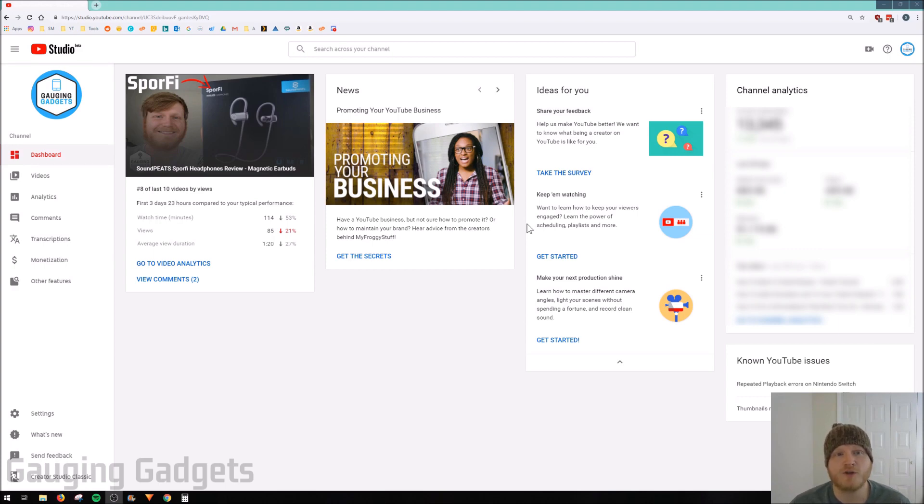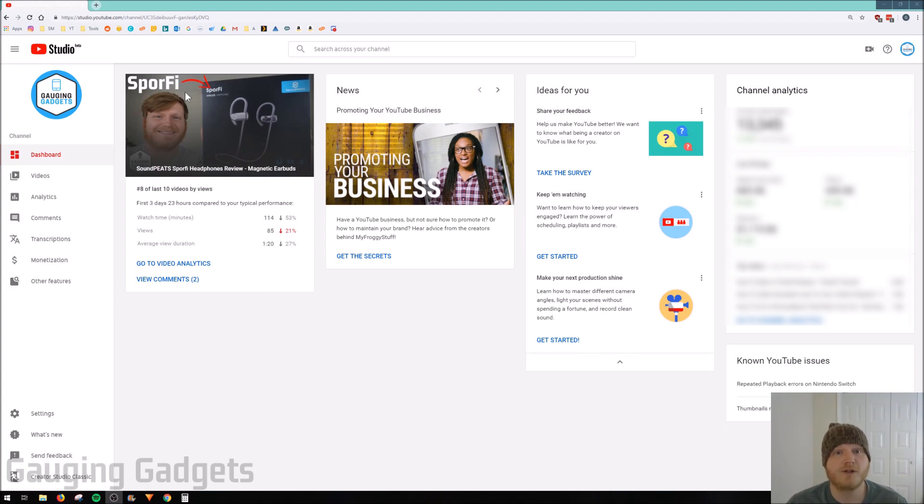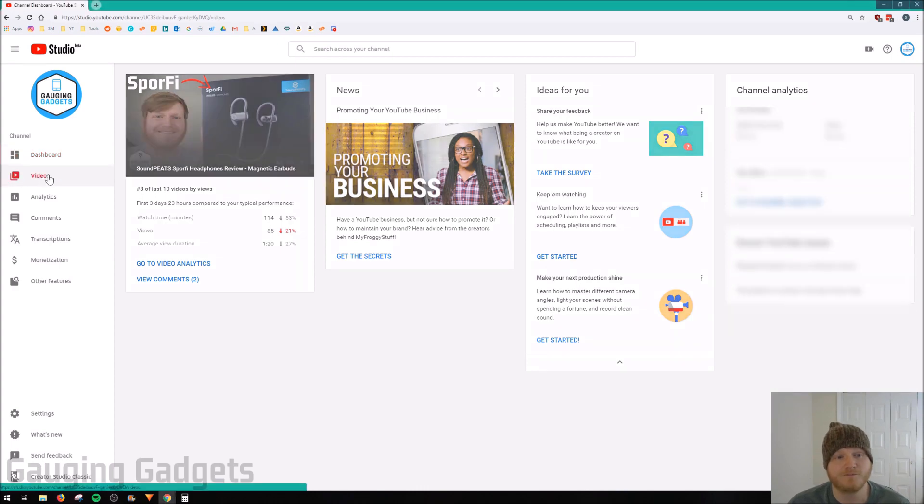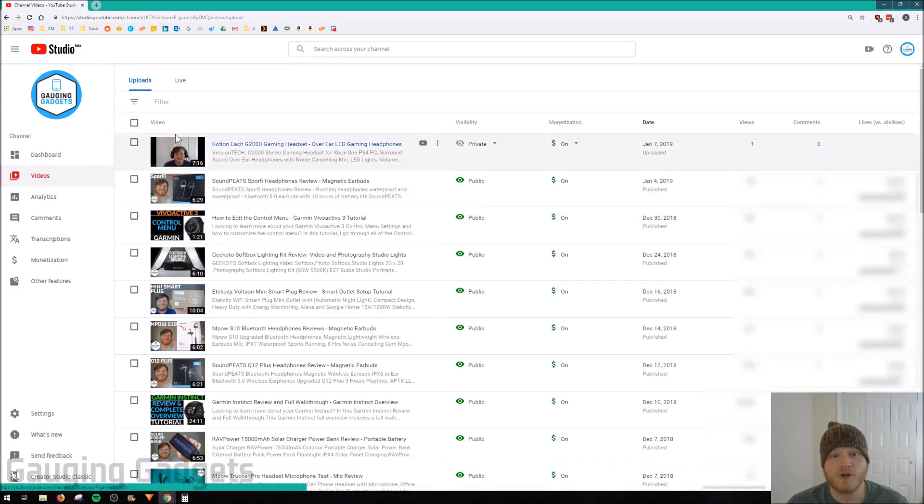So the first thing we're going to do is go to studio.youtube.com. Then once we're in studio.youtube.com, just go over to the left sidebar and select Videos. From here we're just going to select the video that we want to edit, so just select the title.